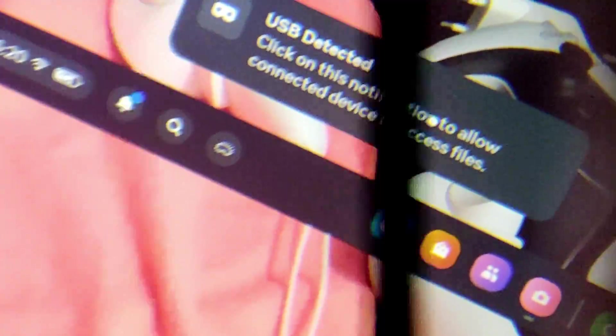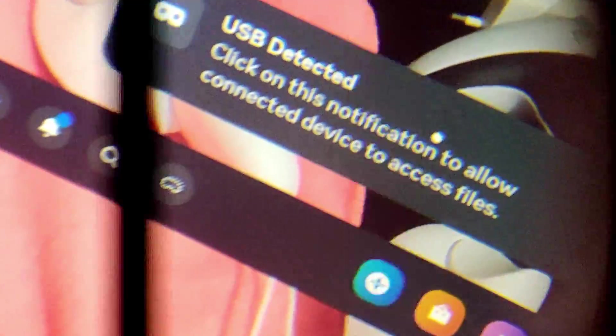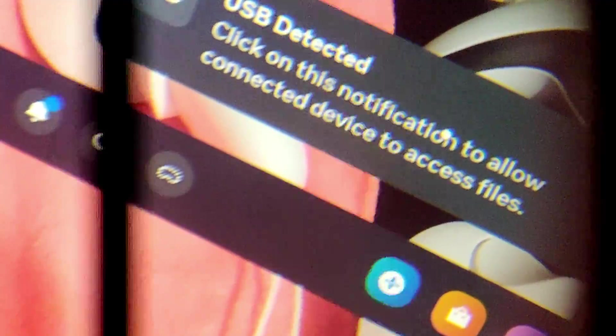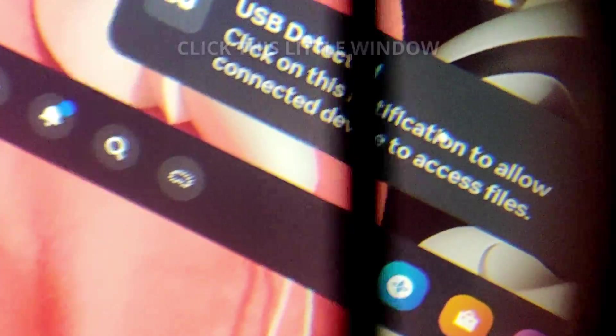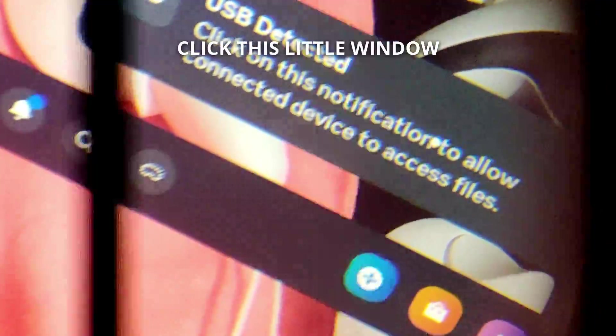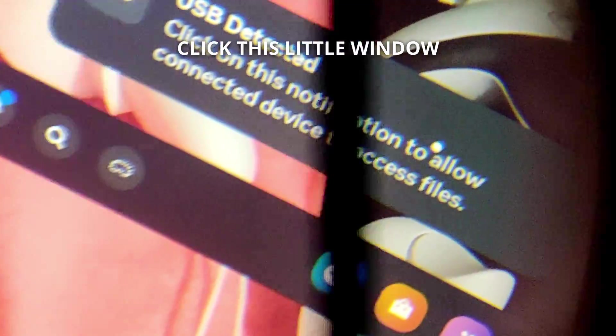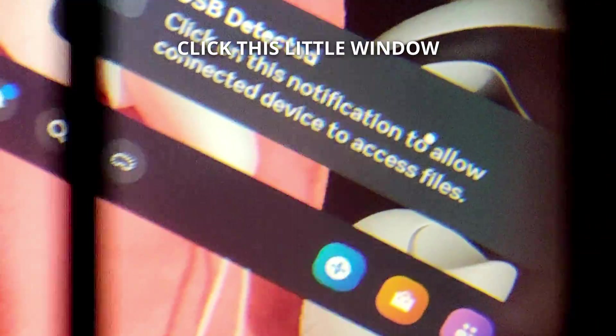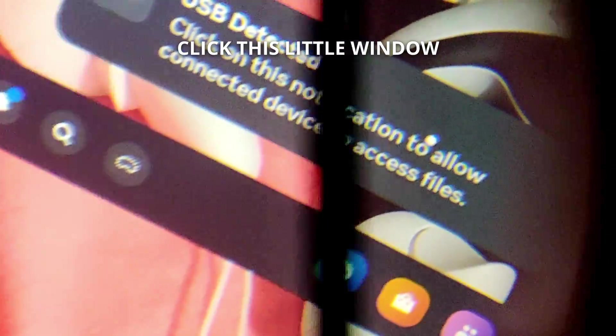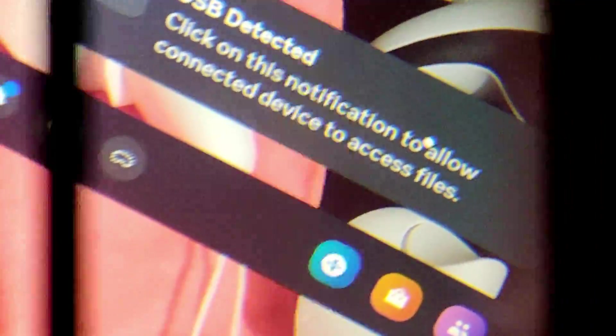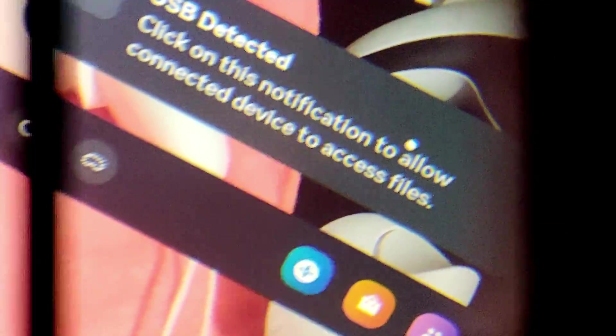And in the headset, you're going to see this USB detected notification, a little window above the bottom bar, the drawer. You need to click on it to allow your computer to gain access to files on your Quest 3 VR headset.